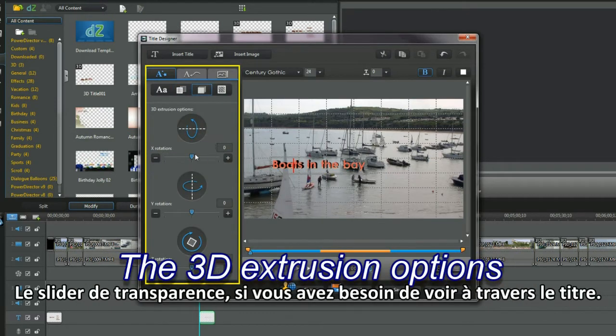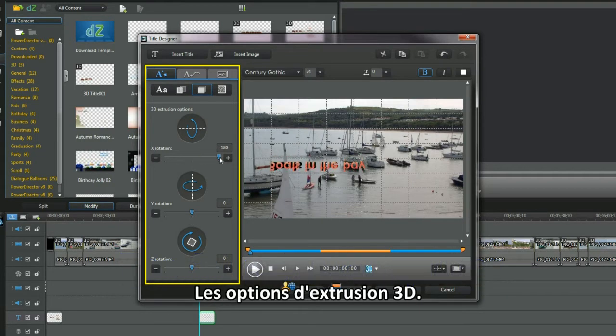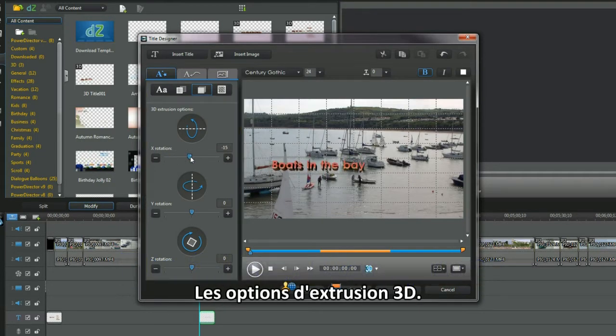Transparency slider, if you need to see through the title. The 3D extrusion options.